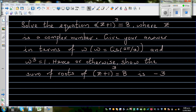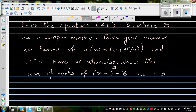Solve the equation (z+1)³ = 8 where z is a complex number. I'll give the answer in terms of w, where w is given to be cis(2π/3), and w³ = 1. Hence, show that the sum of roots of this equation is equal to negative 3.